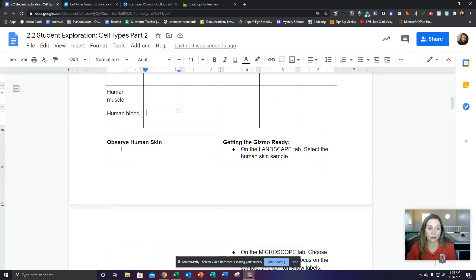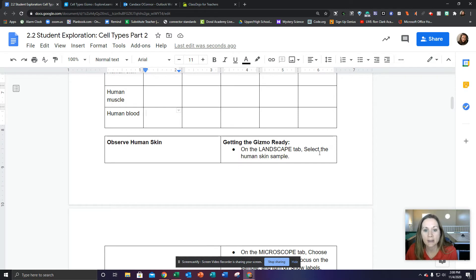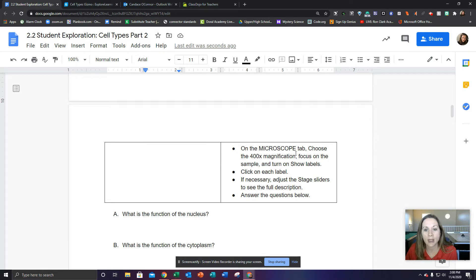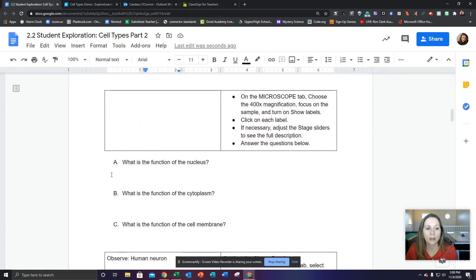The next part says observe human skin. On the landscape tab, select the human skin sample. On the microscope tab, choose 400 times magnification, focus on the sample, and turn on show labels. Click on each label — if necessary, adjust the stage sliders to see the full description. Answer the questions below: What is the function of the nucleus? What is the function of the cytoplasm? What is the function of the cell membrane?